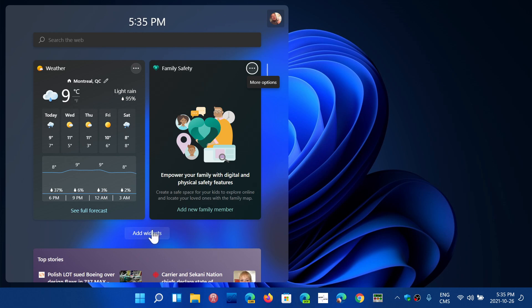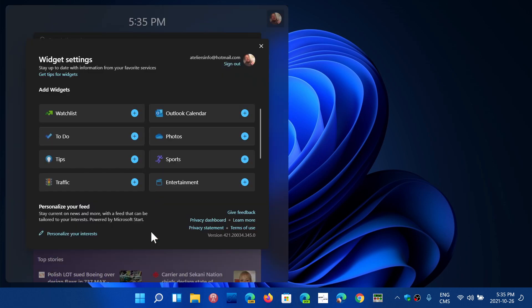Now, the promise of the widgets was that third-party apps or widgets would actually be available from other software makers or from whoever wants to make a widget for Windows. And that promise right now is not working.